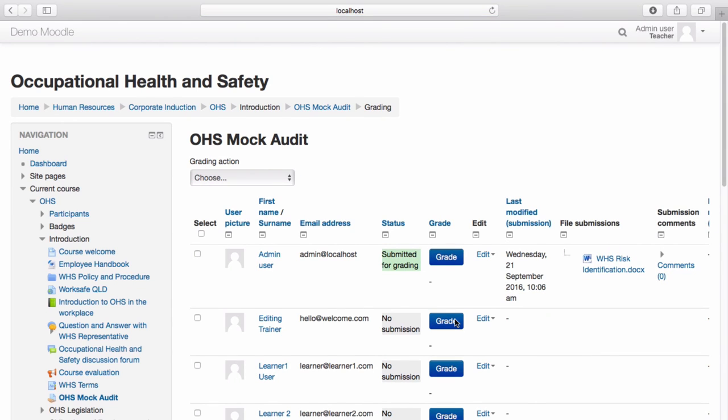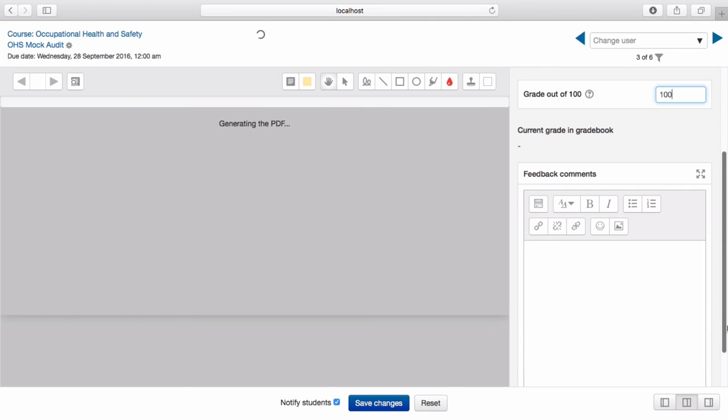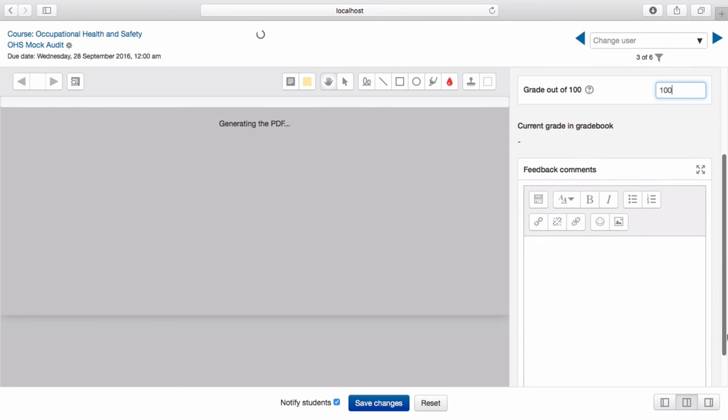Select the assignment you wish to grade. Enter the grade you wish to assign. Provide any feedback.